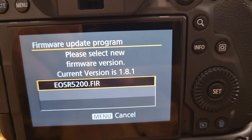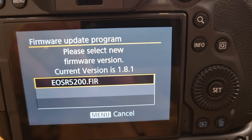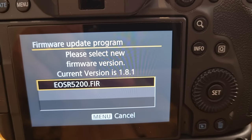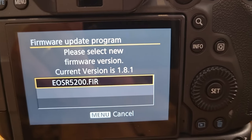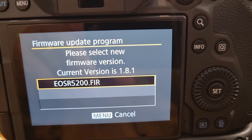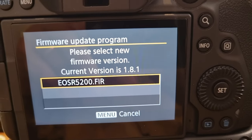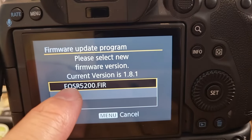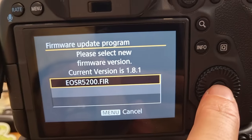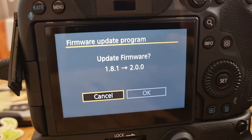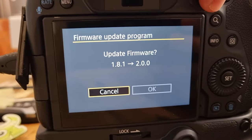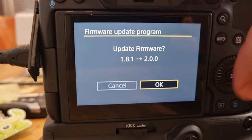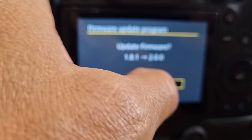But you'll see this option here it says firmware update program please select new firmware version current version 1.8.1 and then you can see this is the file that I just added. I'm gonna click the set button, update firmware question mark, okay.